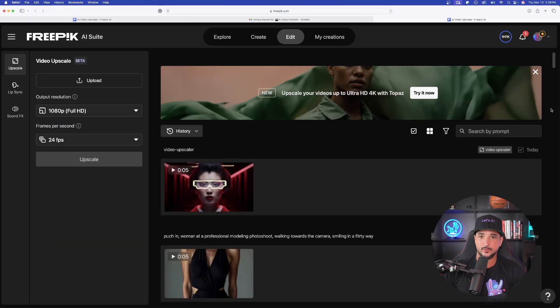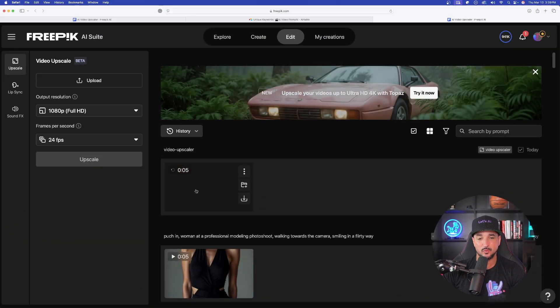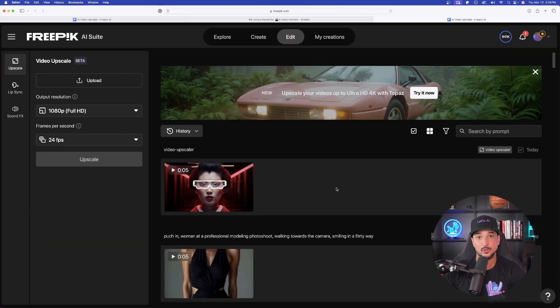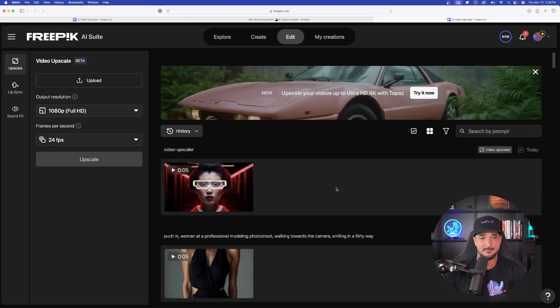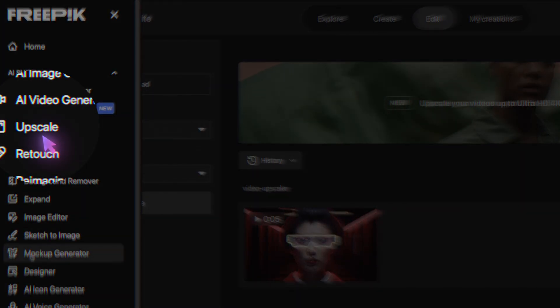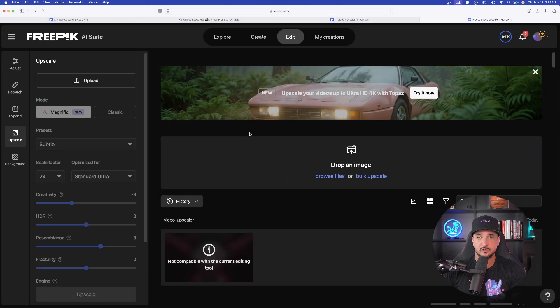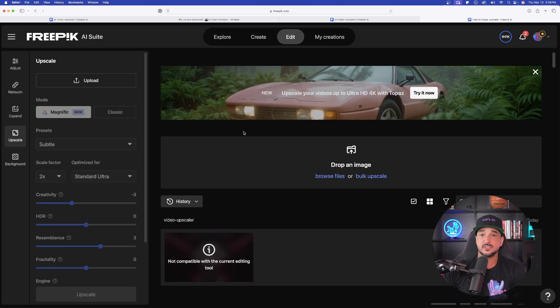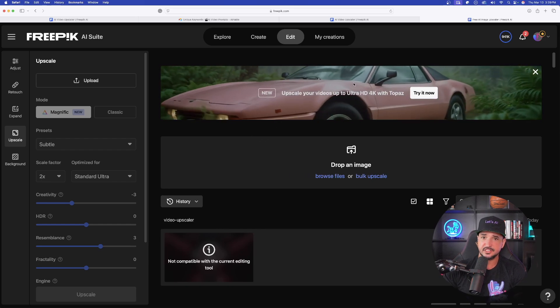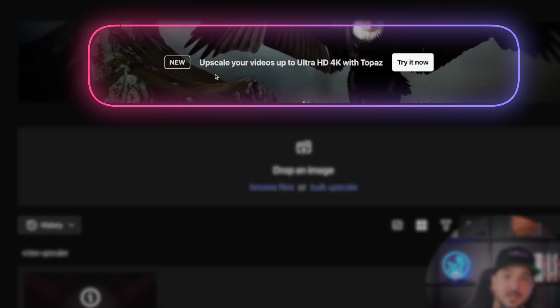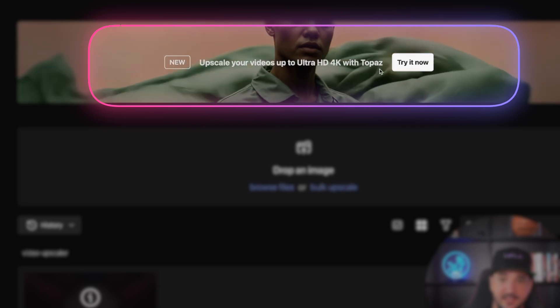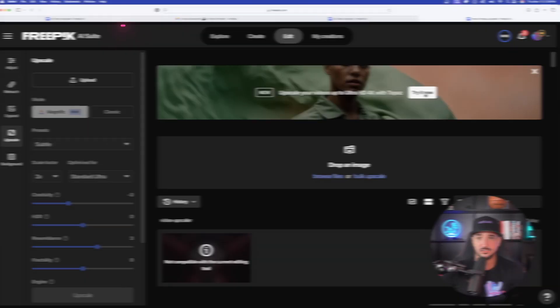And so here we are in FreePic and I just did my first one and I have to tell you, it did an amazing job. Over here, go ahead and select Upscale from the menu bar. Now, when you're in Upscale, the first thing you'll see is Upscale your videos up to Ultra HD 4K with Topaz.